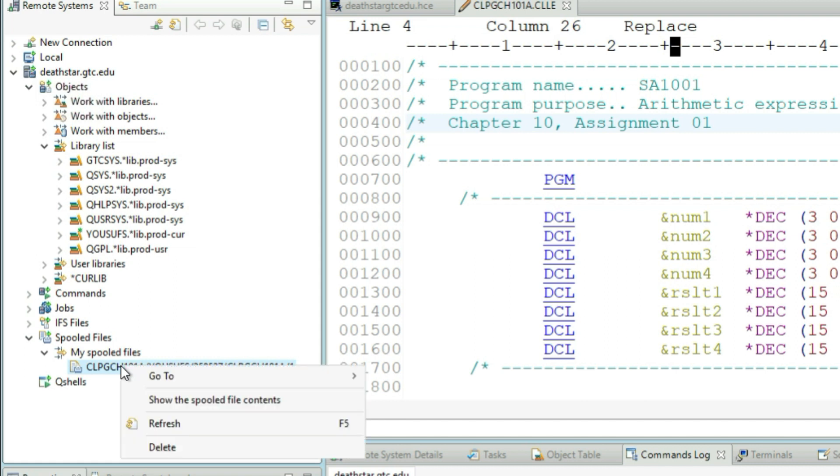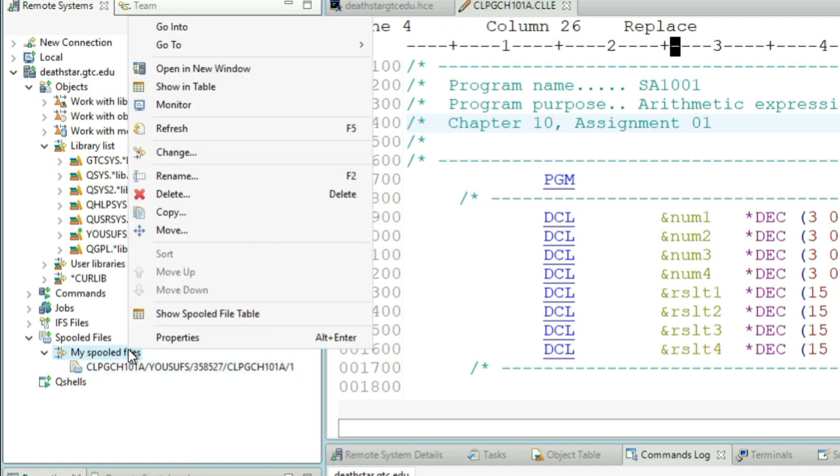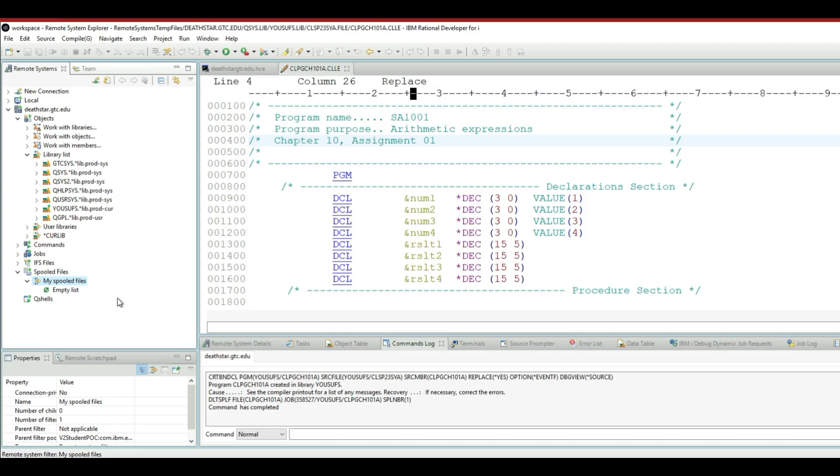So I'll right click and delete just to show you how you can delete your items from the spool files. I'll also show you how you can delete multiple items at the end of this tutorial. You can simply right click on the spool files and refresh, and you will see that the list is empty.